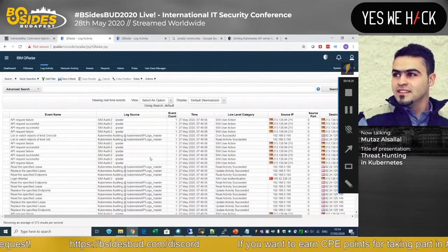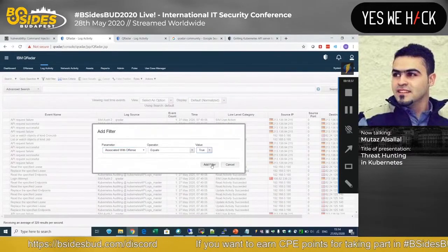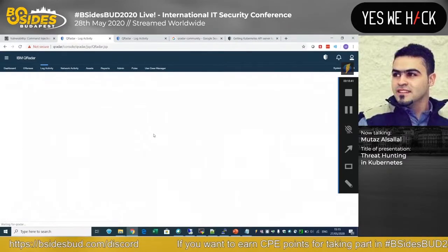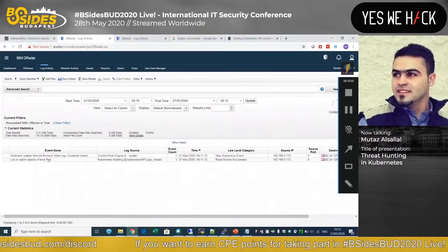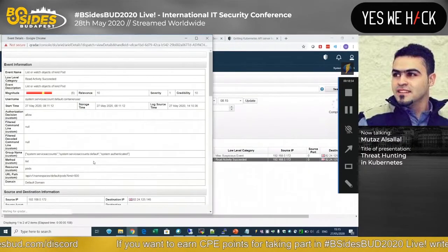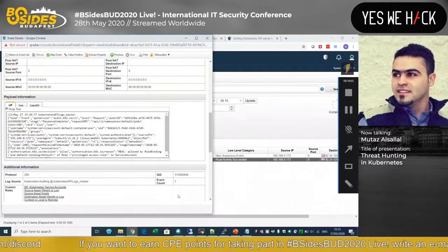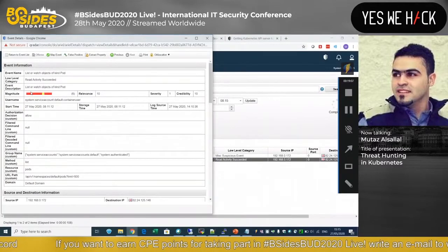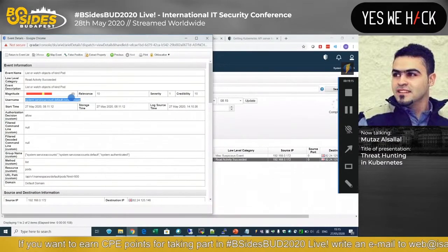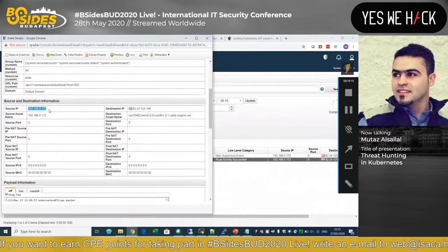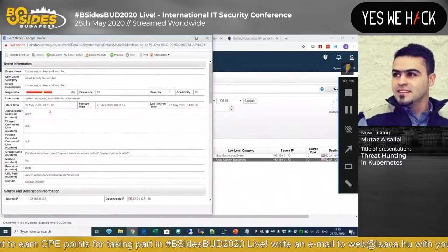We're getting the Kubernetes API logs here. Let me filter to the last five minutes. We ran the 'list pods' command, and we can see the Kubernetes event — this is the JSON event that was logged. We can detect that this pod listing command was done using a container-specific user, and we can see the source IP is an IP outside the cluster range — so someone is using the container token to call the Kubernetes APIs.